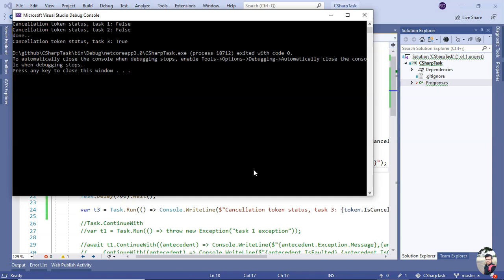So this is how cancellation works in task. Thank you for watching.